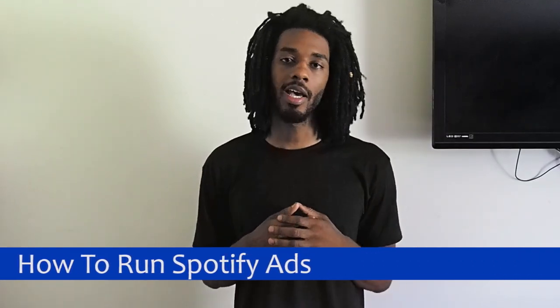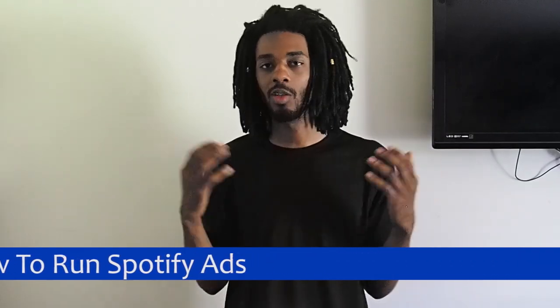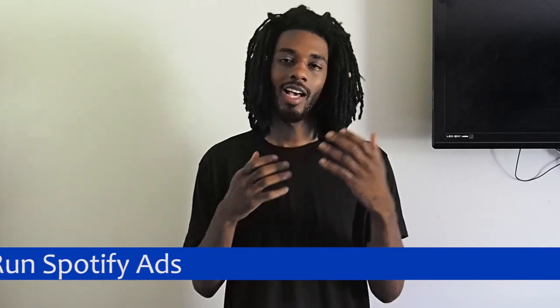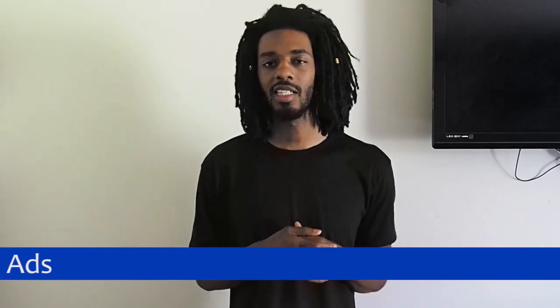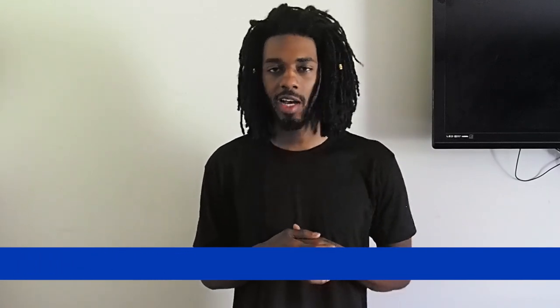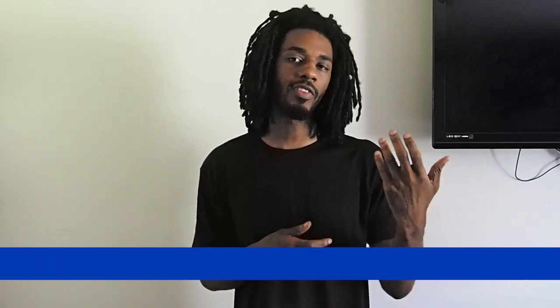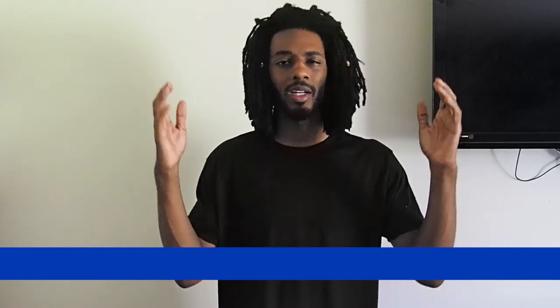Now for those of you who don't know who I am, I'm a digital marketer myself. I specialize in helping artists like you guys get their songs heard through platforms like Spotify, Instagram, YouTube, and a bunch of others.